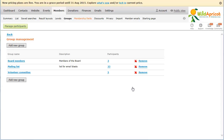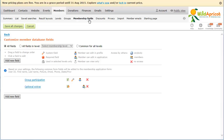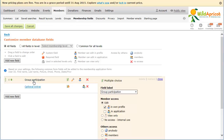To control whether members can view and or change their group participation, choose the Membership Fields option from the Members menu. Within the list of membership fields, click Group Participation. Under Member Access, choose the appropriate access option. If you choose Edit, members can view and change their group participation, and you can control whether members can choose member groups within their member profile and or within the Initial Membership application form.